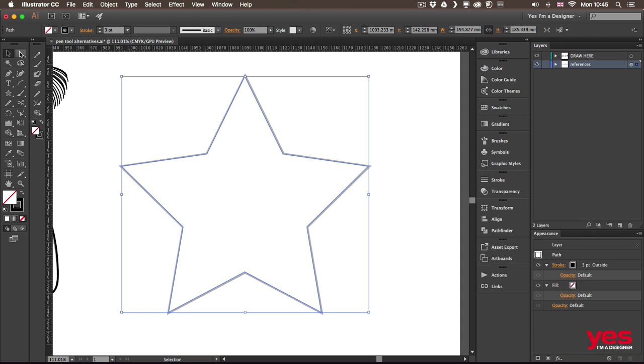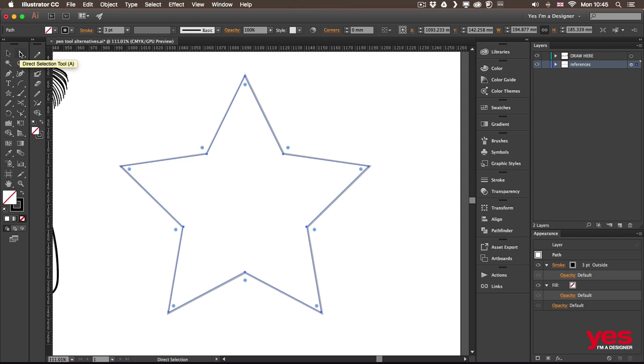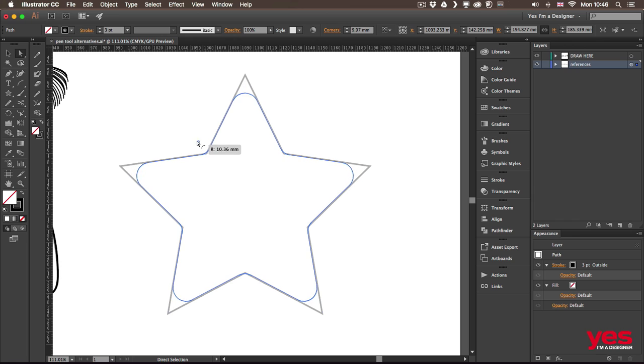And if I switch to the direct selection tool, that's when these corner widgets will become visible. So once it's enabled and you have the selection, you will see small circles near every corner point on your paths.